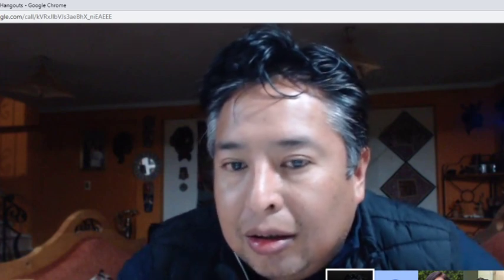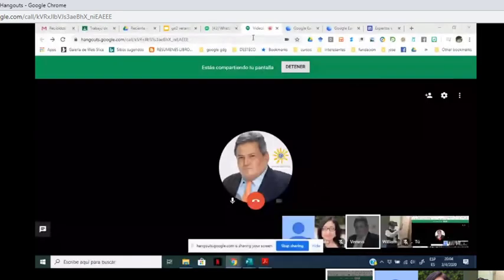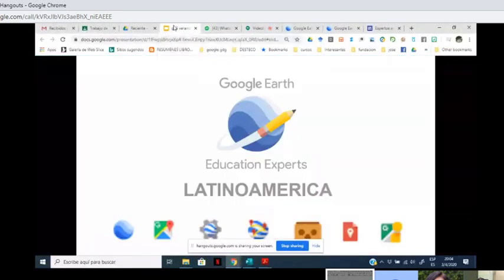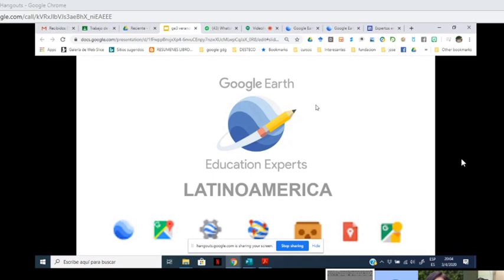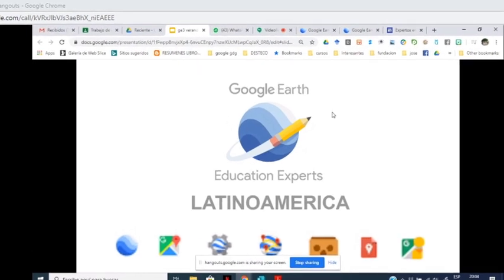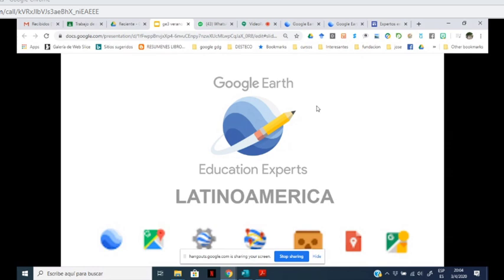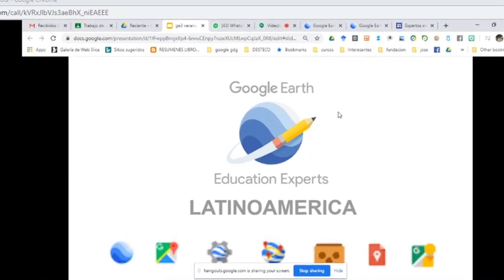Vamos a compartir pantalla para empezar la sesión. Empezamos con esta diapositiva que nos muestra la comunidad de Google Earth Education Experts Latinoamérica, de la cual tengo el gusto de ser líder en Bolivia.